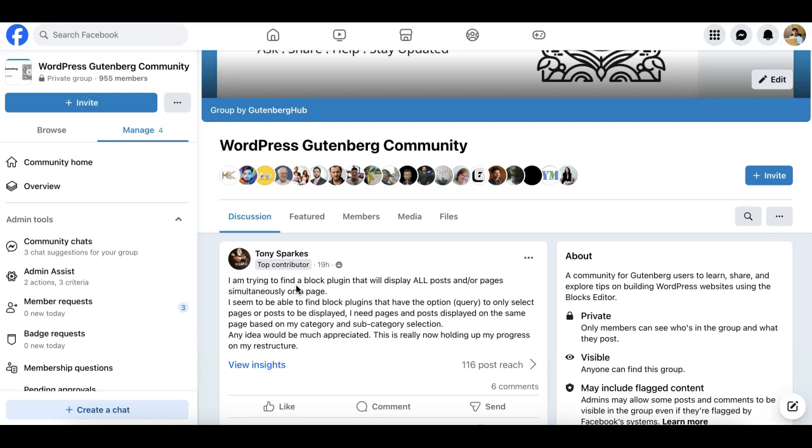If you are aware how the query loop block works, it allows you to select a single post type to fetch and display your content - either you can select posts or pages.